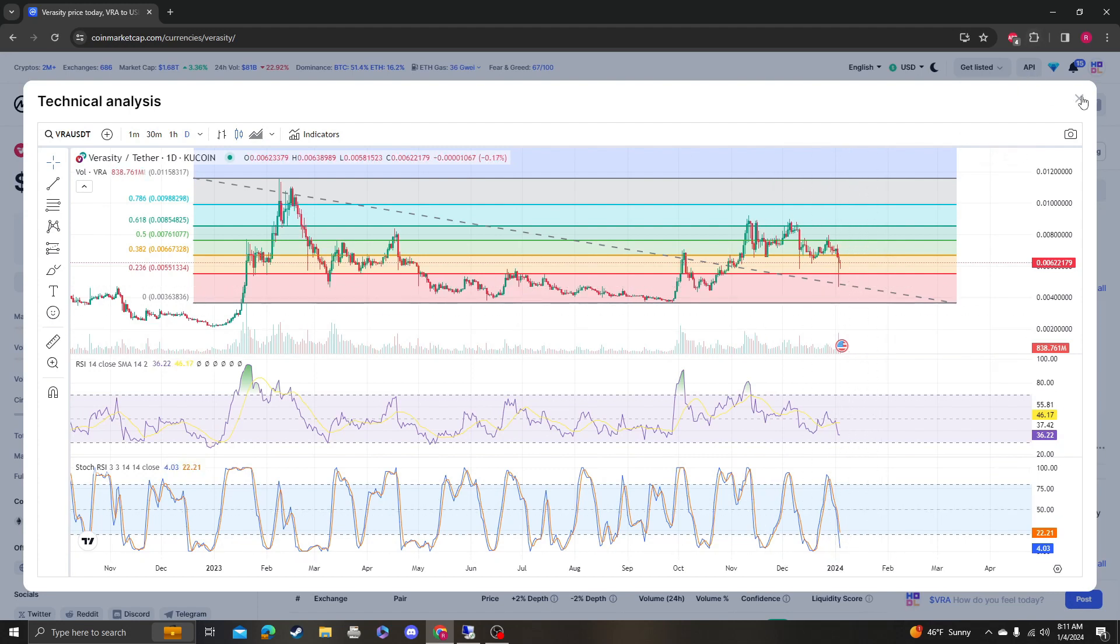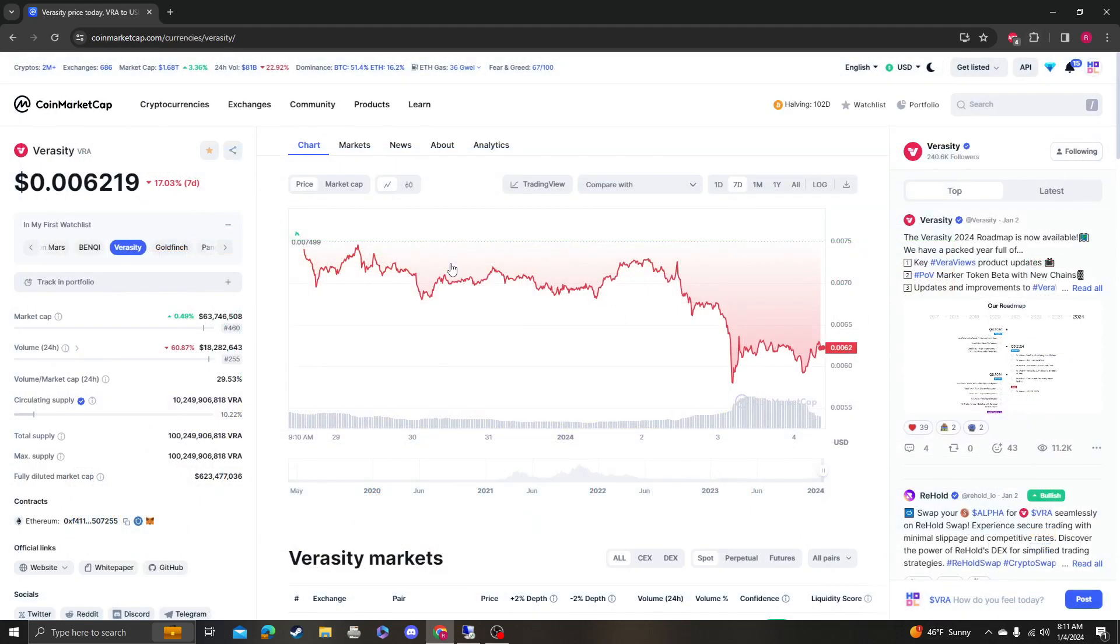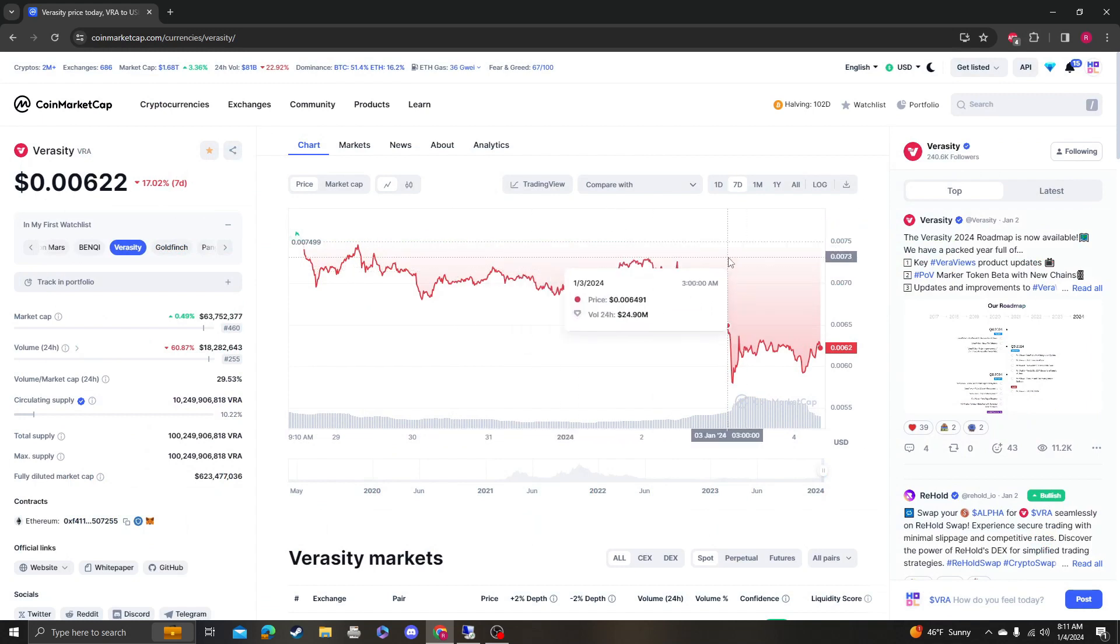Stochastic RSI has completely reset. We'll monitor this like we always do. Please like, subscribe, comment. Thank you so much for your support.